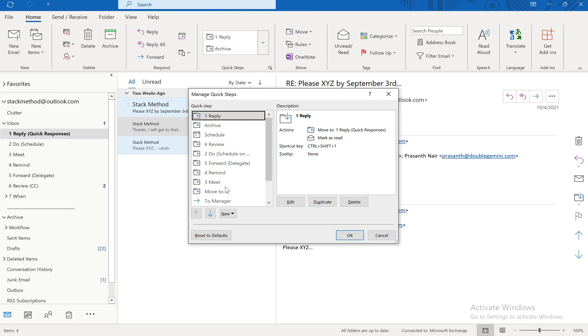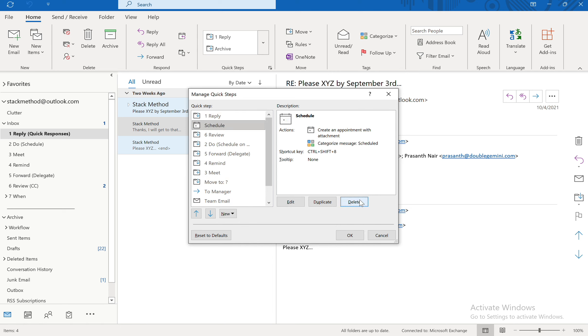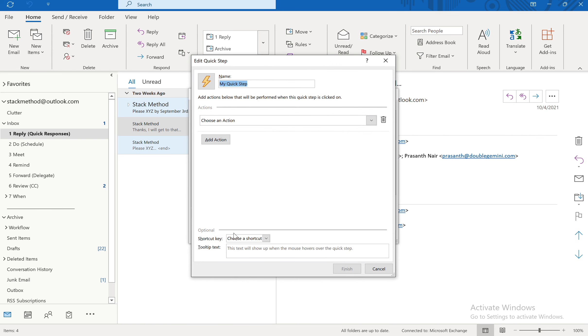And Control Shift 9 is going to be how we do the Archive. So I'm going to go ahead and delete this Archive step. And then I'm going to do it the same exact way. Go to New, Custom.